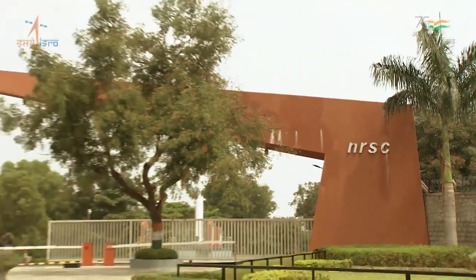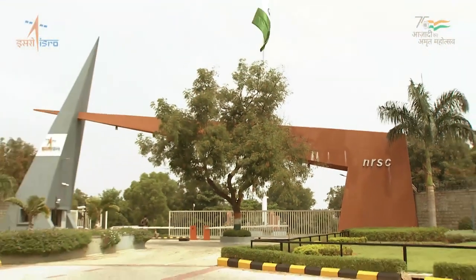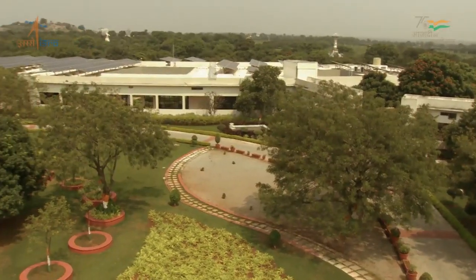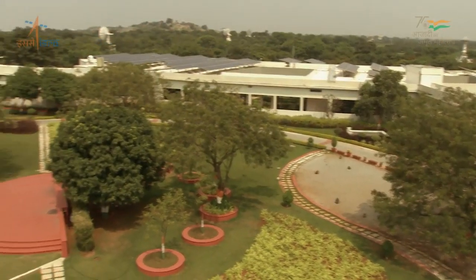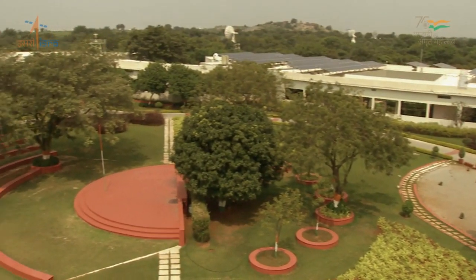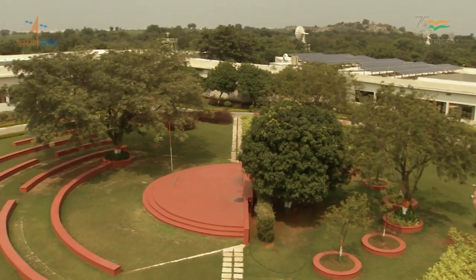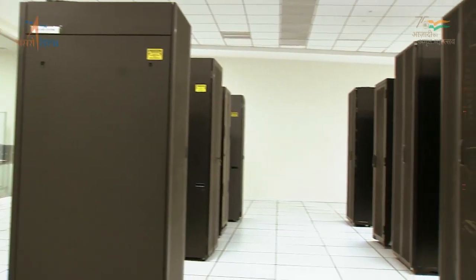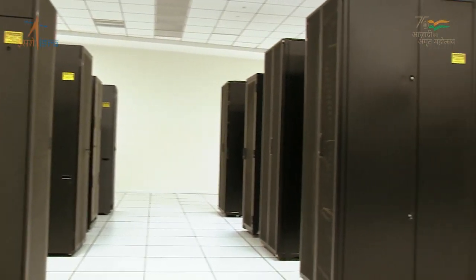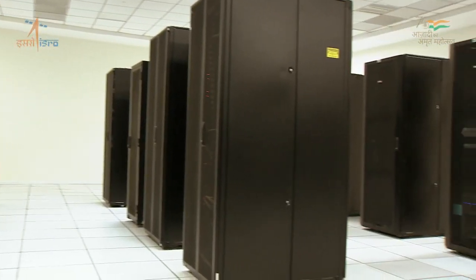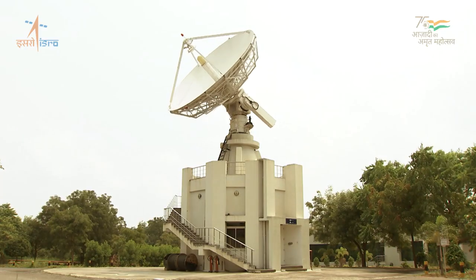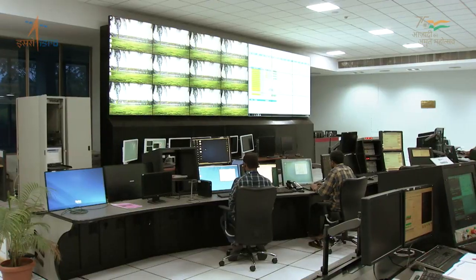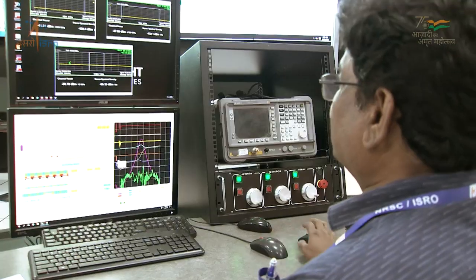The National Remote Sensing Center is ISRO's Earth Observation Data Hub, operating since 1988 with a huge repository of EO data, gearing up to the challenges of space reforms and open data policy.